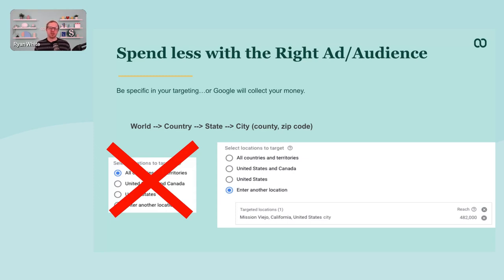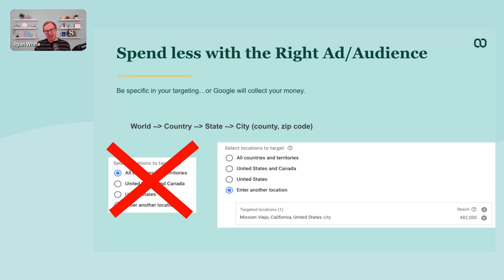Being specific in how you target and the audiences you target will keep you from spending a lot of money on paid ads that don't convert. For example, if you start spending just within a city, people might think a business is too far from their home and not local. So being very specific in your targeting will keep you from spending money on paid ads that don't convert.